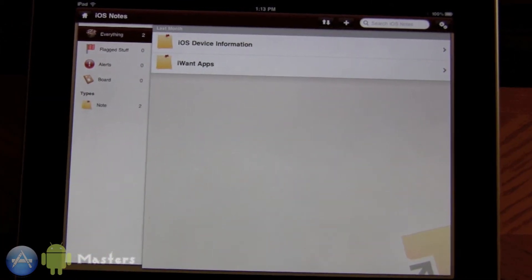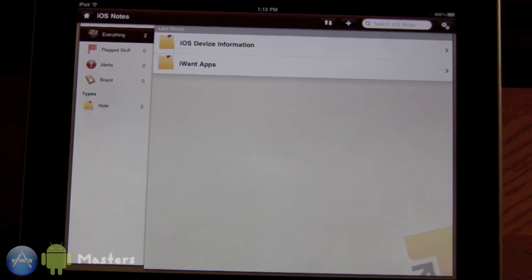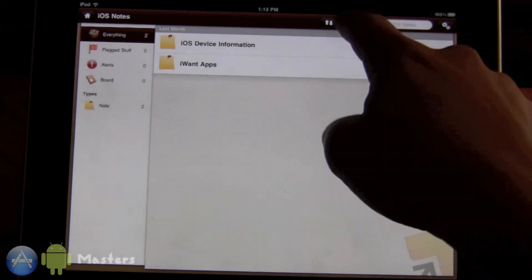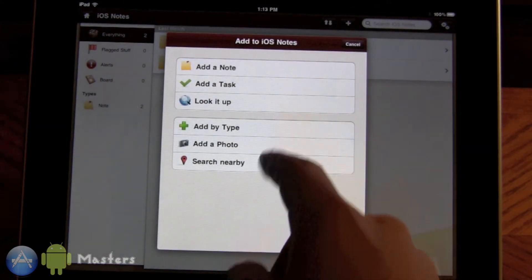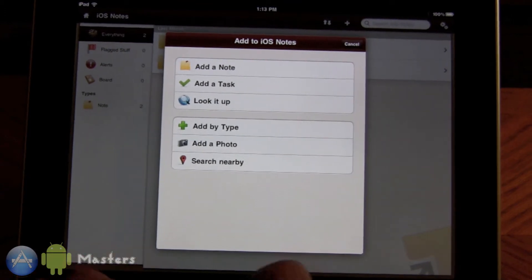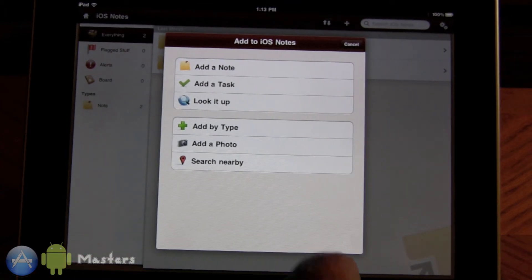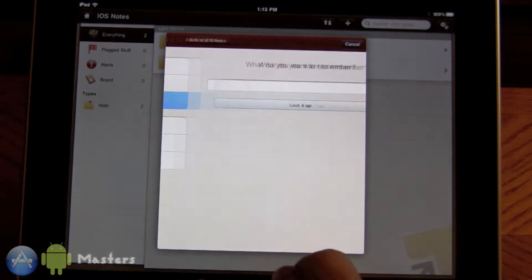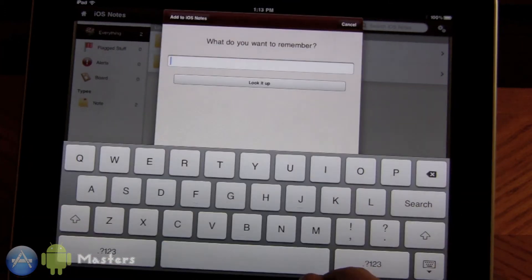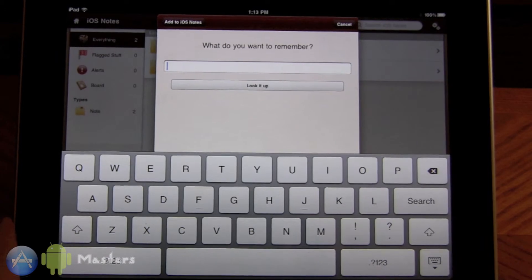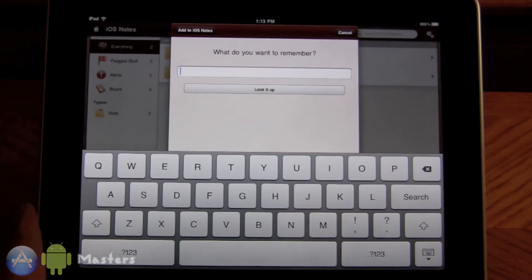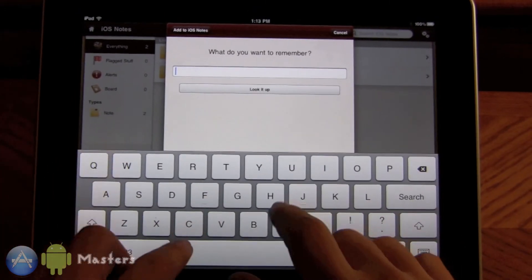You can add new notes, just tap the plus button for note tasks. But a really cool thing is that you can look it up. So if you want to remember like a restaurant, like there's Champs down the road.